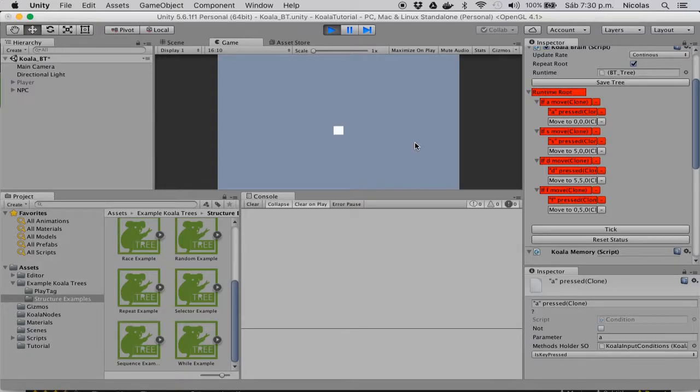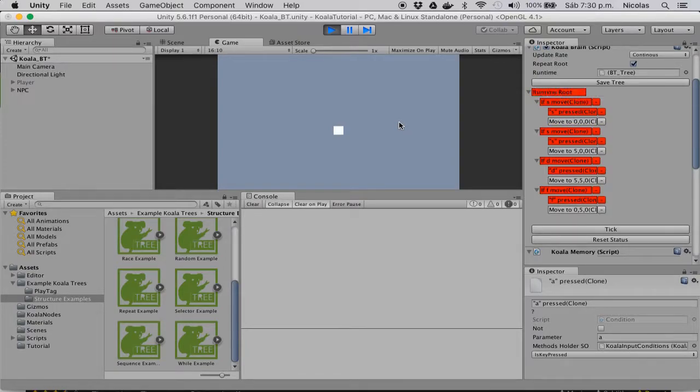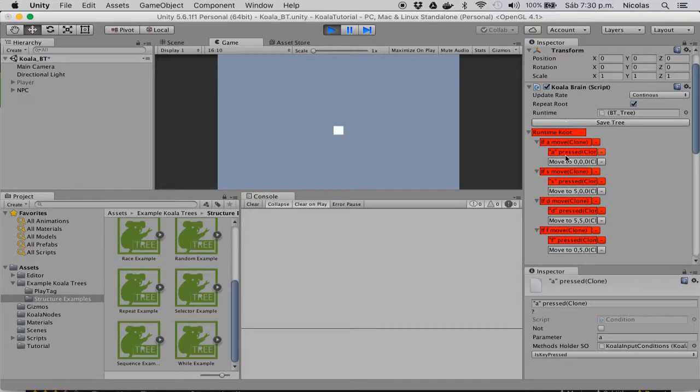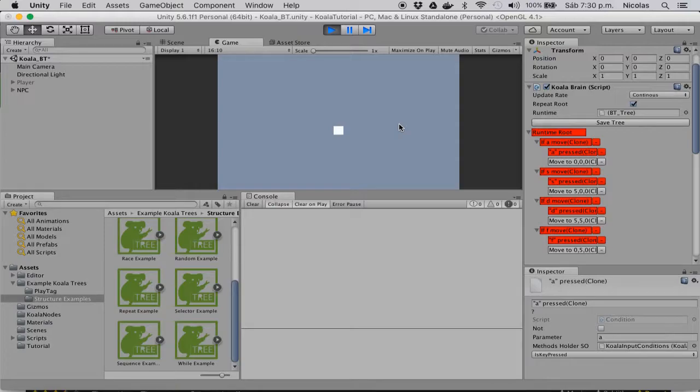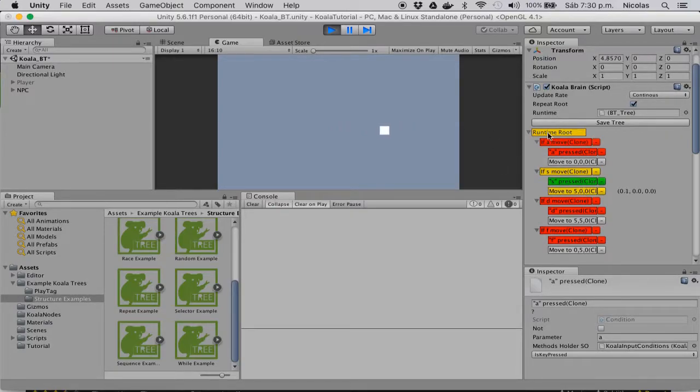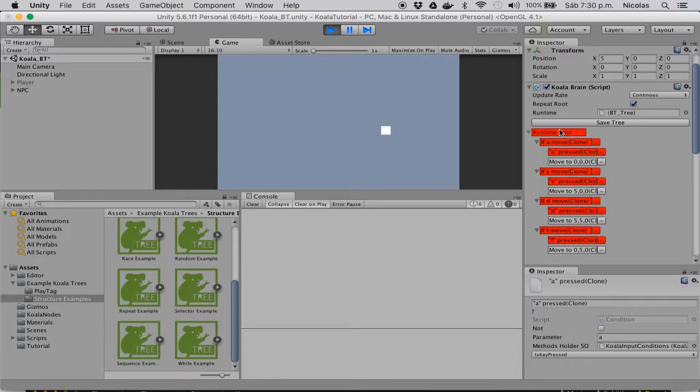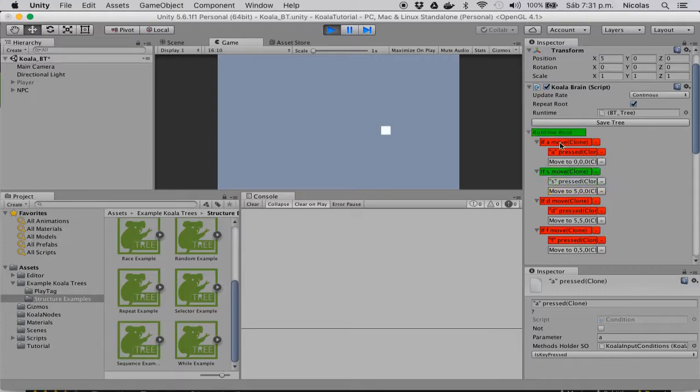So if I press the A key, now it will move to the origin. But it's already in the origin, so I don't see it moving. Now I press S, and you can see that it's returning running while it's moving. But once it gets there, it returns just true.